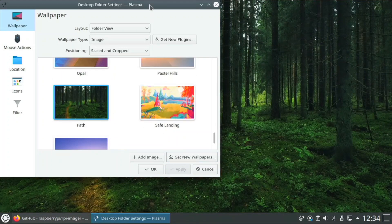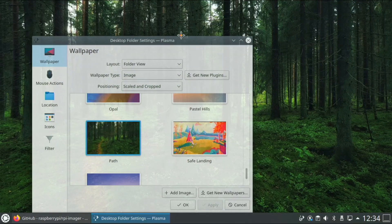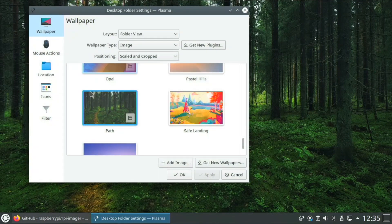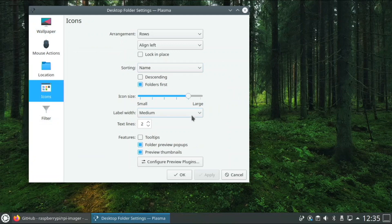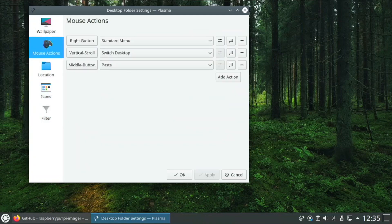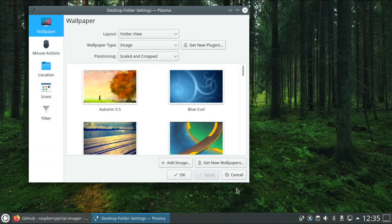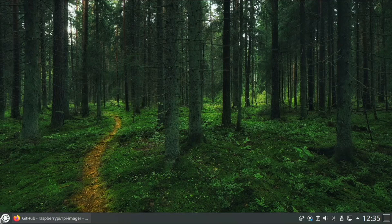So I made it look like that now and it looks pretty cool. So we have icons, mouse actions, wallpapers, and filter, and you guys can look through those settings and see what you like or not.